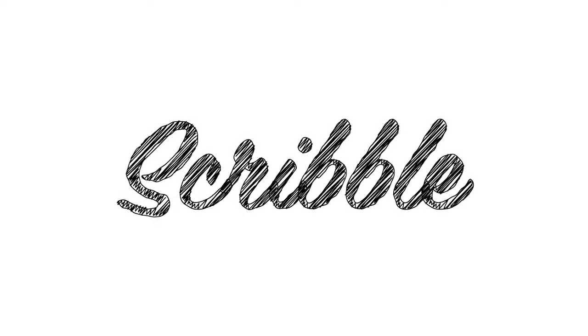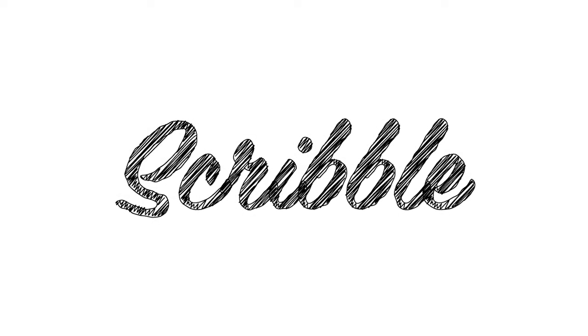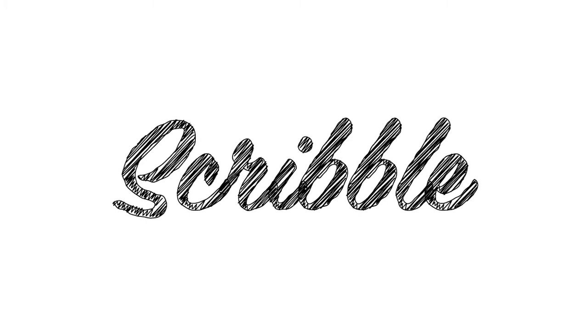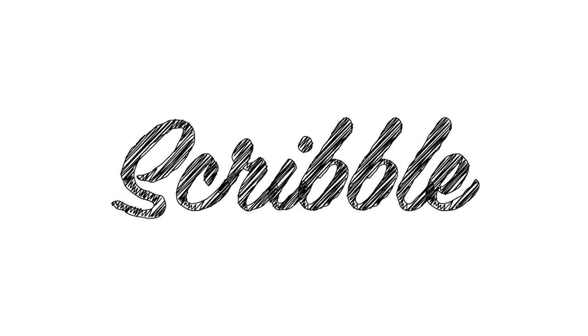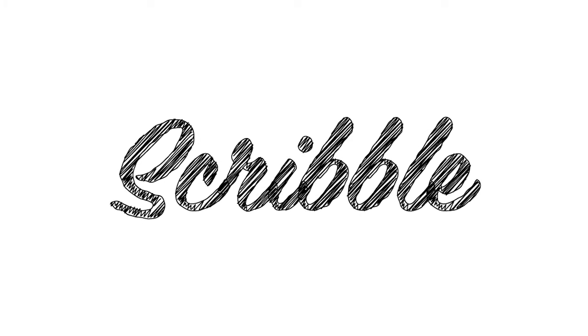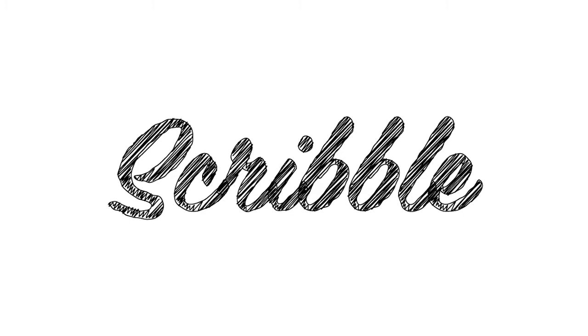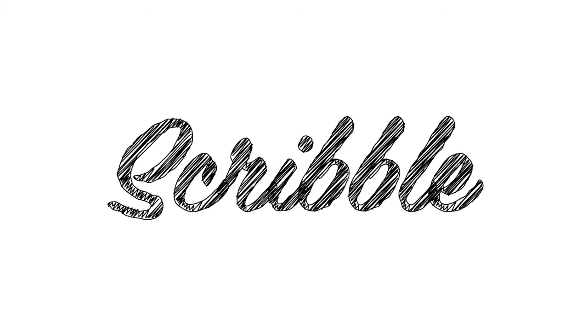Hi guys, Ross here and welcome back to another video. In today's video I'm going to be showing you how to make this scribble effect in Adobe Illustrator. Without further ado, let's jump straight into the video and I'll show you how it's done.